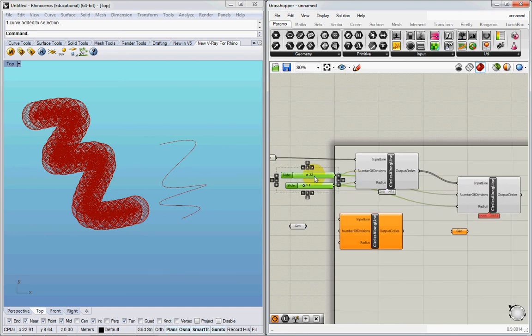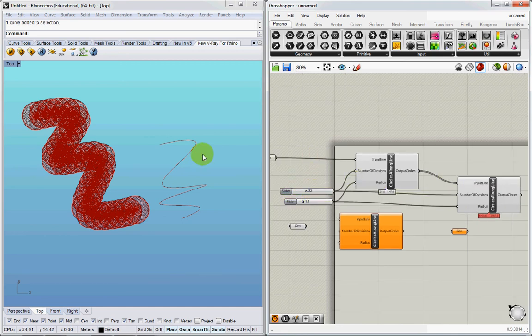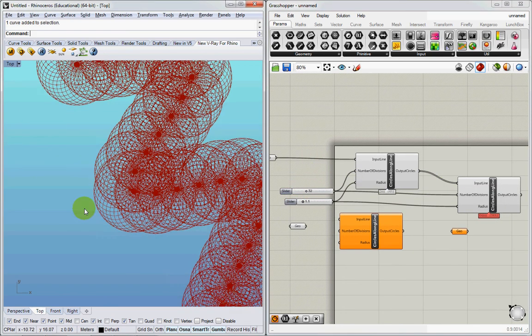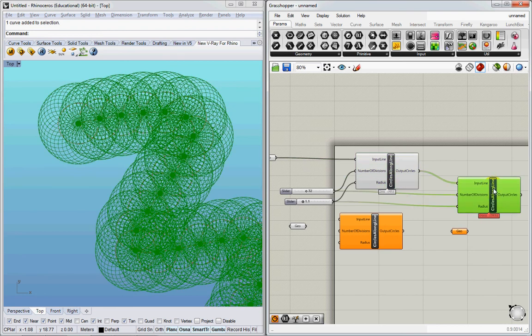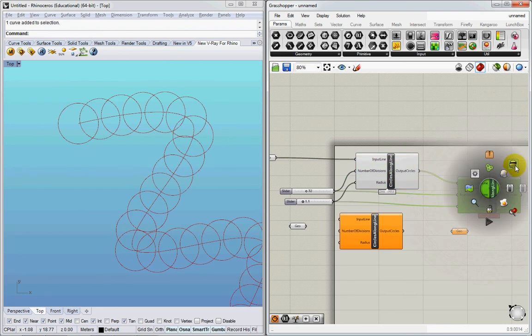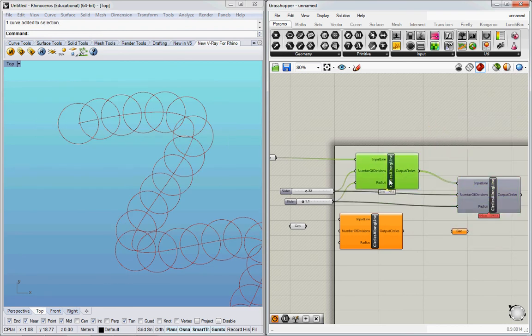So I'm essentially chaining my clusters, right? I'm taking those circles. I'm going to hide this for a second. I'm taking these circles, and then I'm plugging them into here.